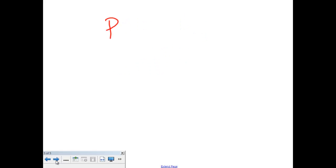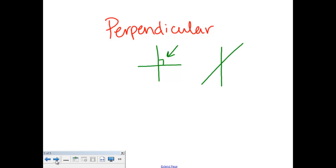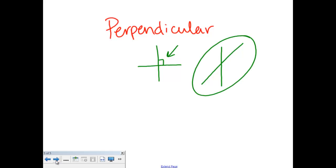Moving back to perpendicular — we have one final set of lines and those are perpendicular lines. Perpendicular lines are very similar to intersecting lines; they will cross as well, but they cross a very particular way. These lines are perpendicular because when they cross, they form a right angle. You remember from a previous video that whenever you see this little square when two lines cross, that means they're telling you that's a right angle. So if you have lines that cross and I see my little square right here, I know that those lines are perpendicular lines.